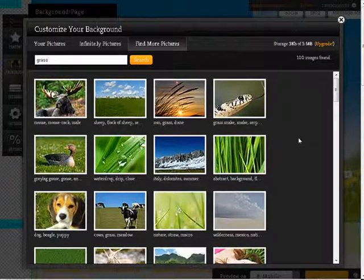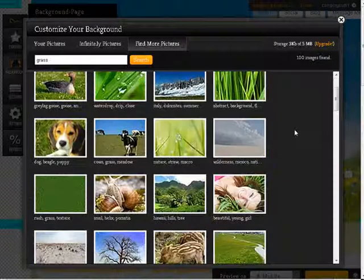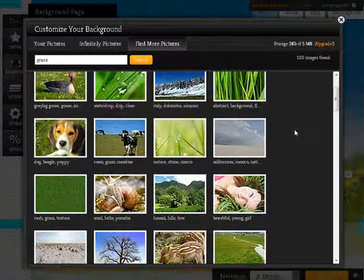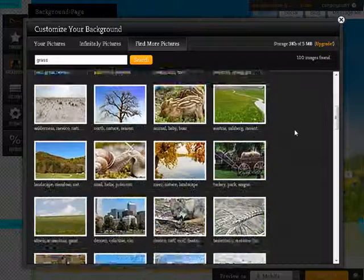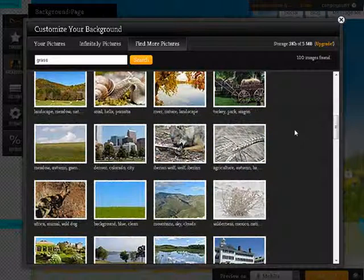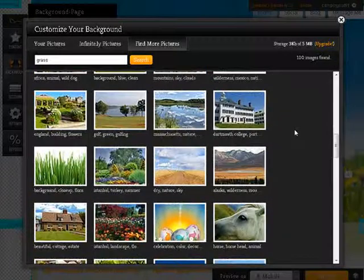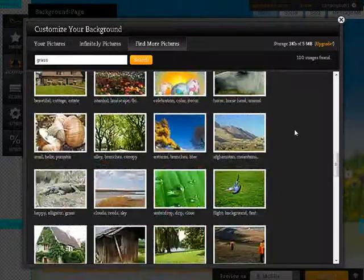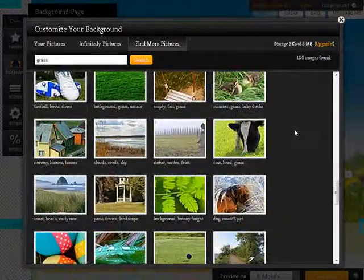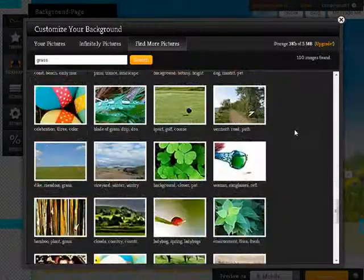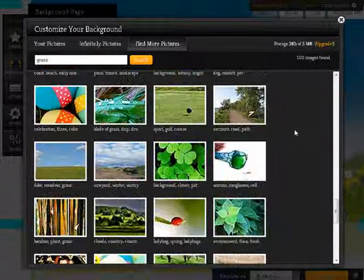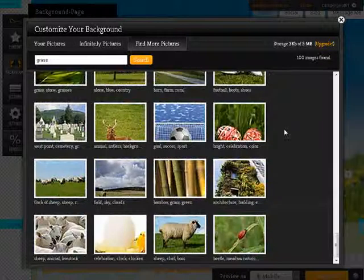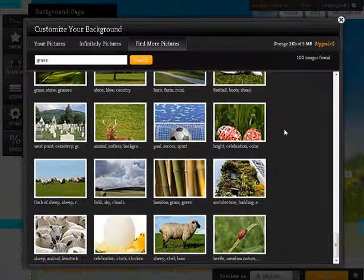So they have lots of different pictures that we could use if we want here. If we can find one that's more appropriate within their supplied pictures, we can use one of those, and as you see they have quite a number.